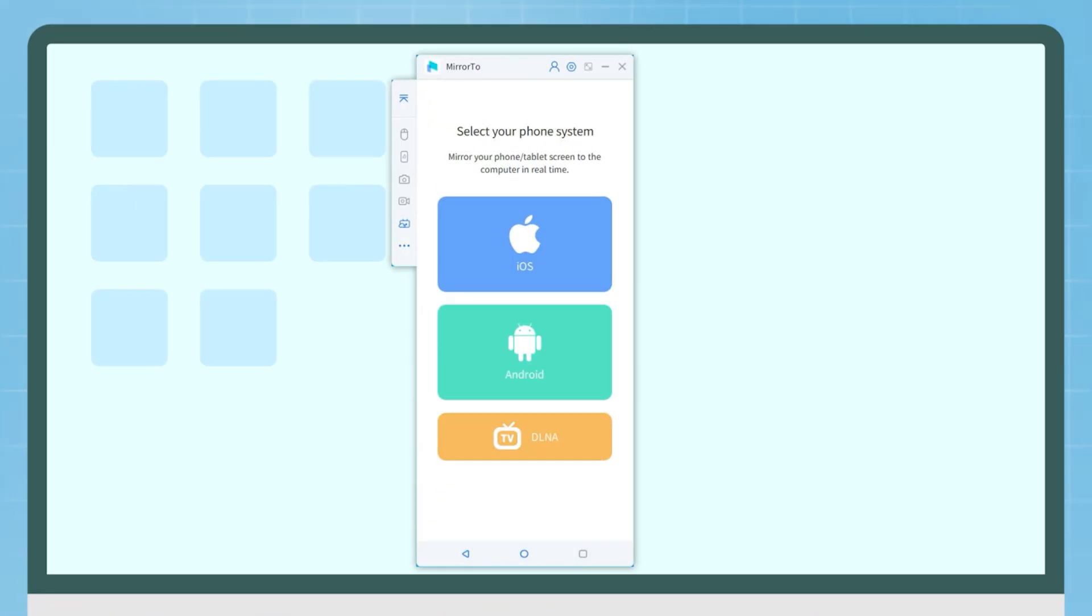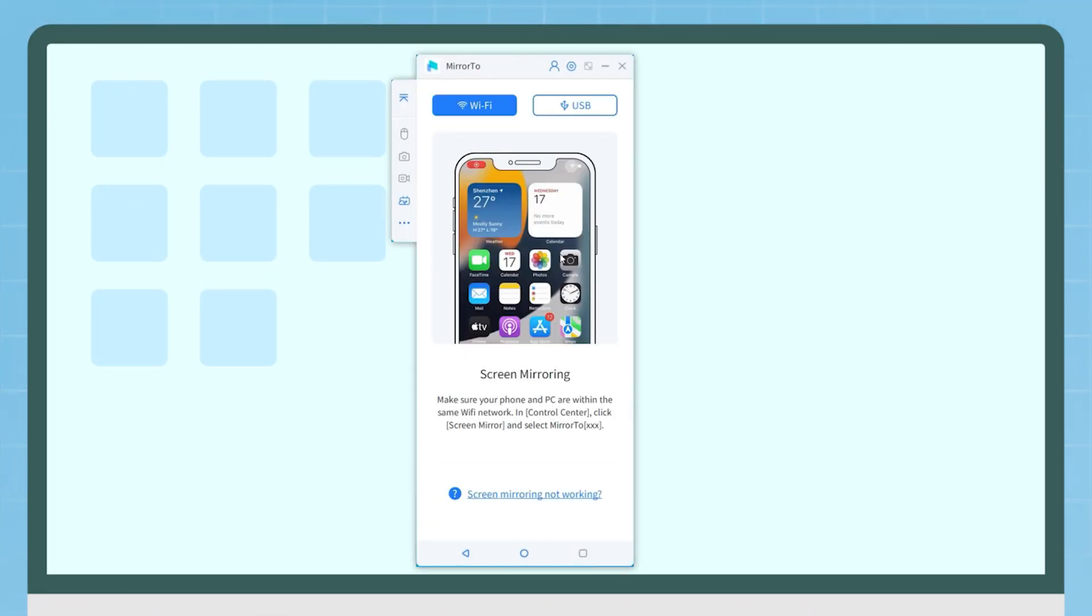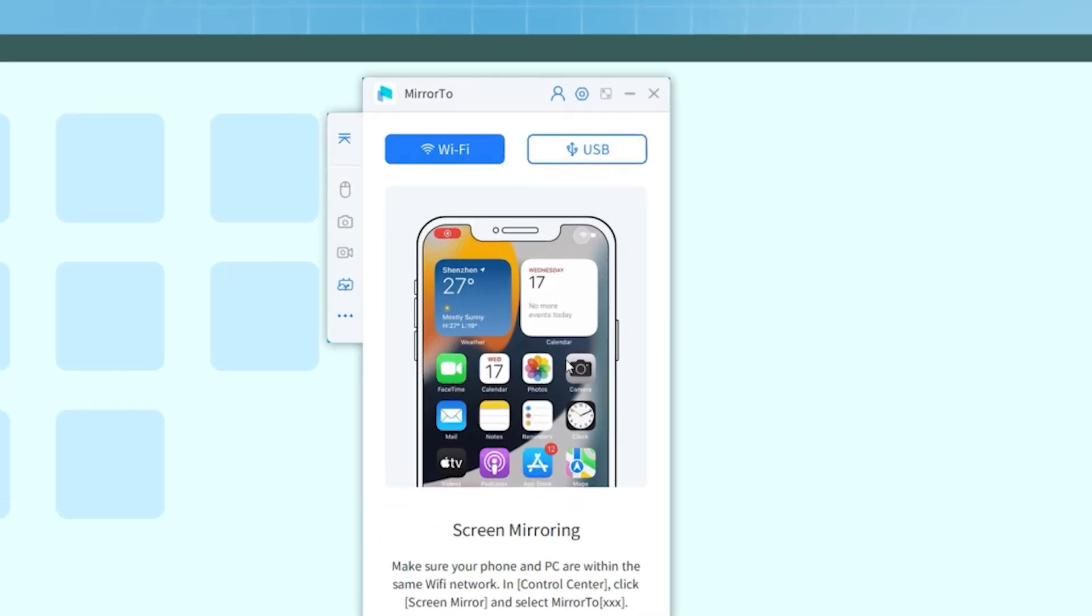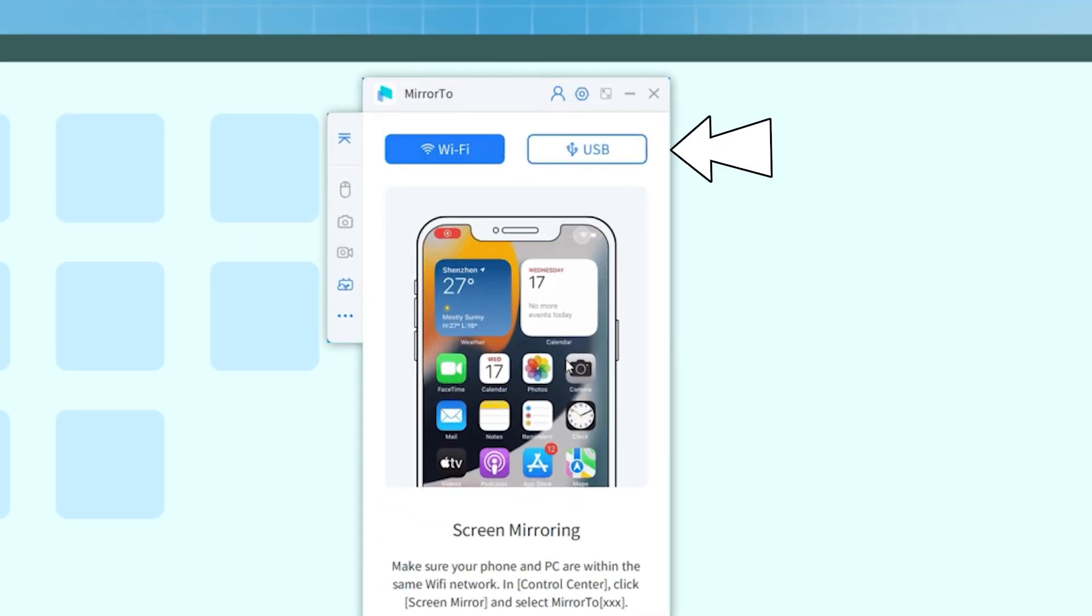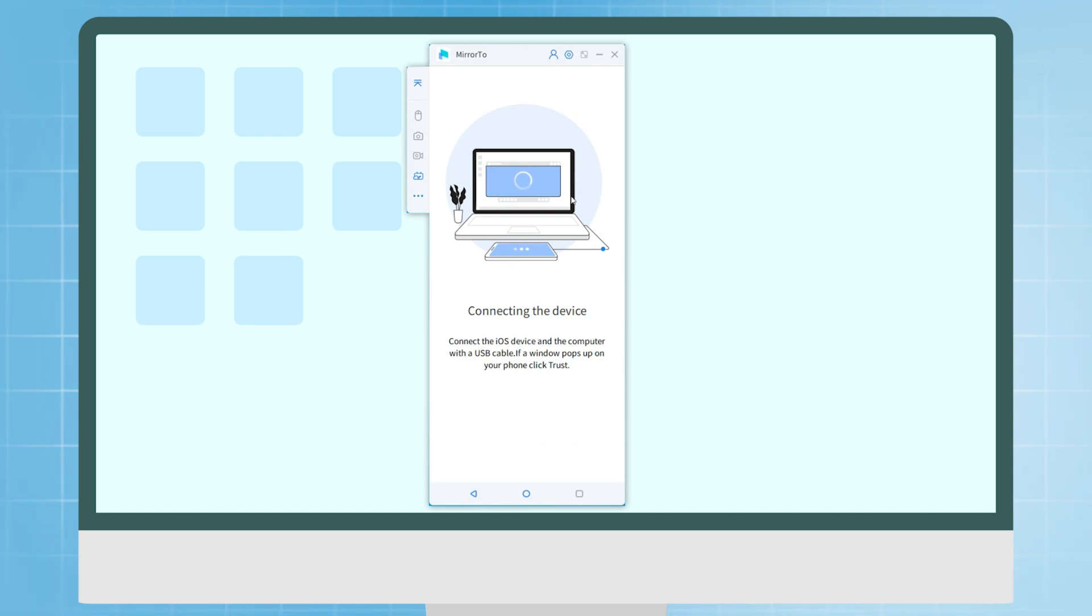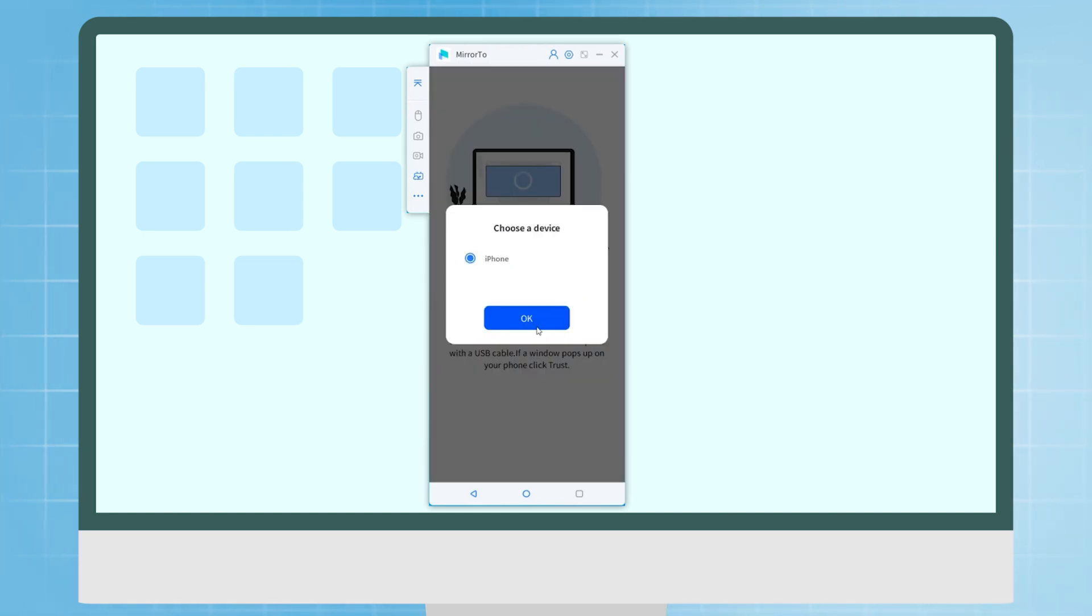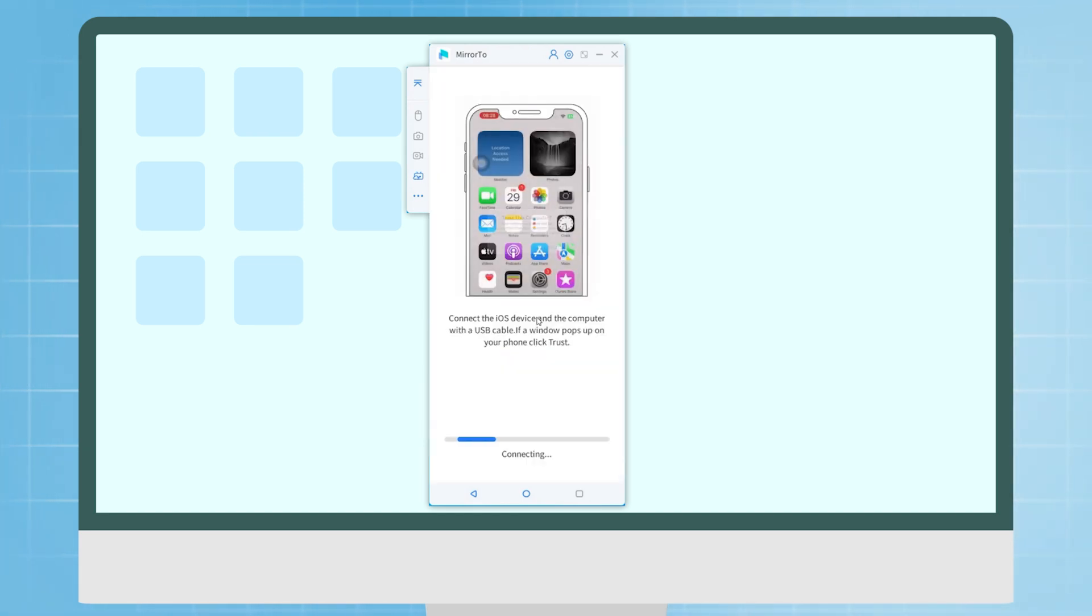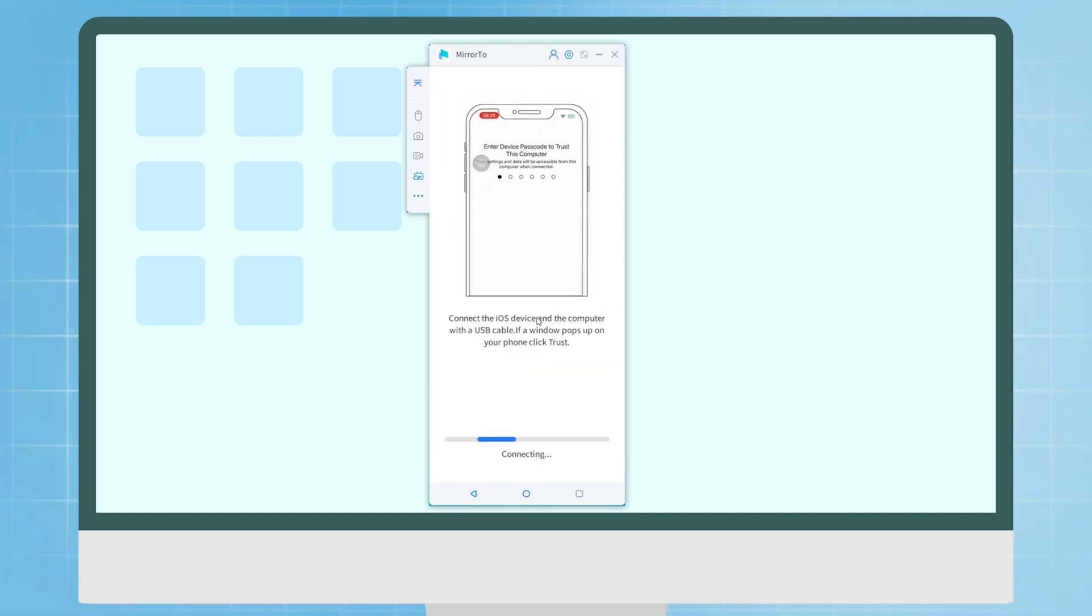Step 2: Launch the app and choose iOS. Then you can choose to connect your iPhone to your PC via Wi-Fi or via USB cable. We suggest you choose the USB connection because it's more stable without being affected by Wi-Fi signal.